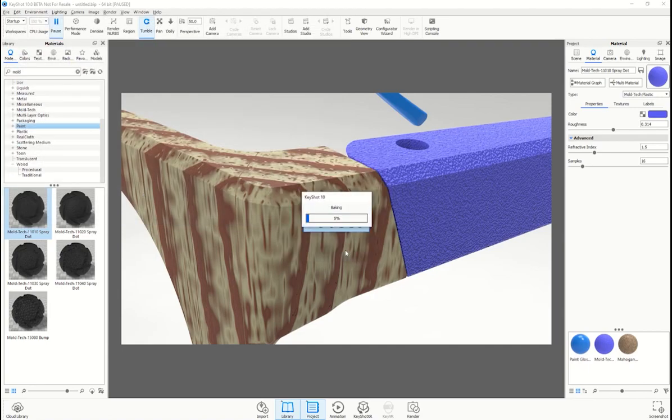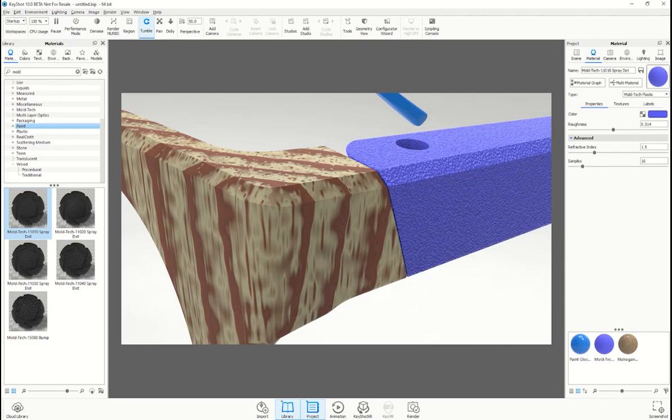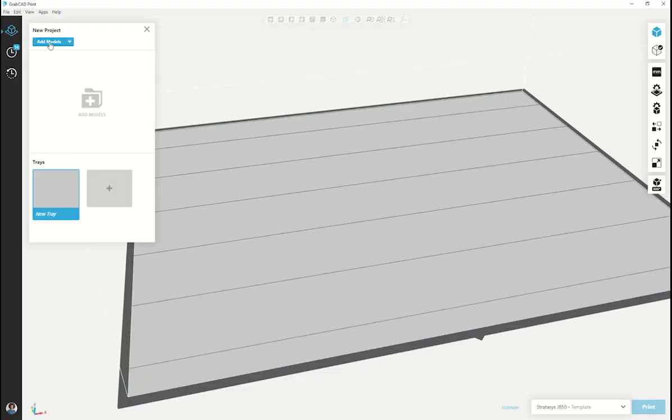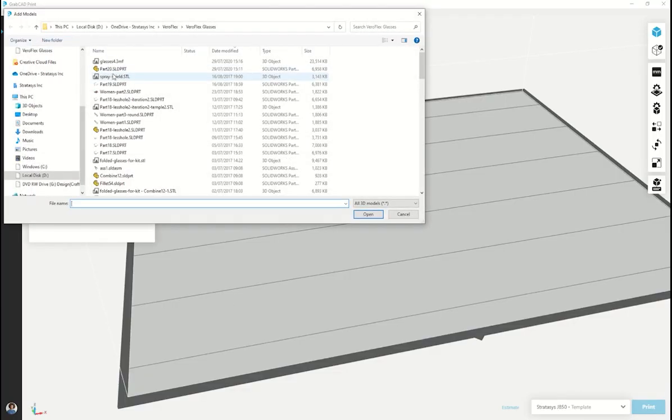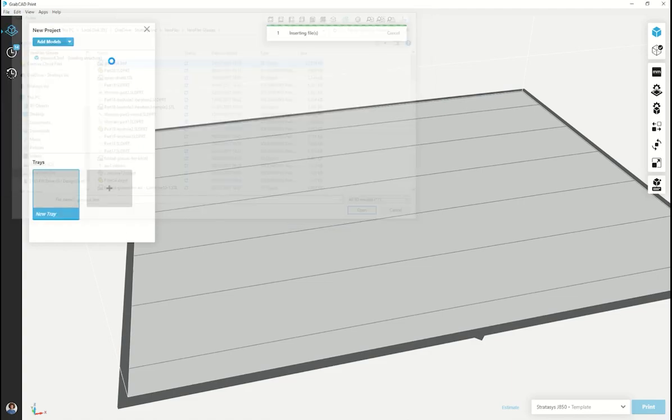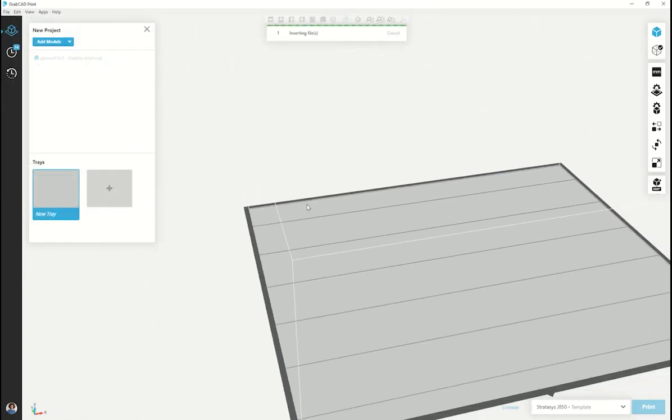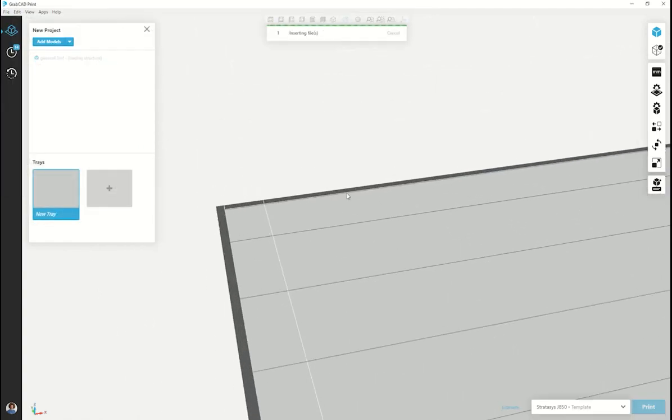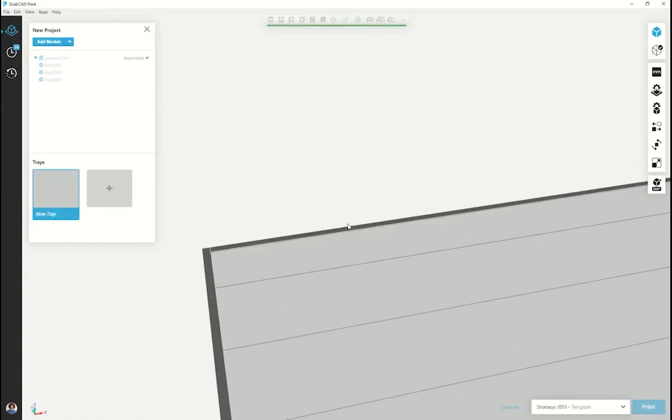Once saved, when you open your newly created 3MF file from KeyShot into GrabCAD print, your part will retain the same color, the materials assigned, along with the knowledge that your part is a multi-bodied assembly.